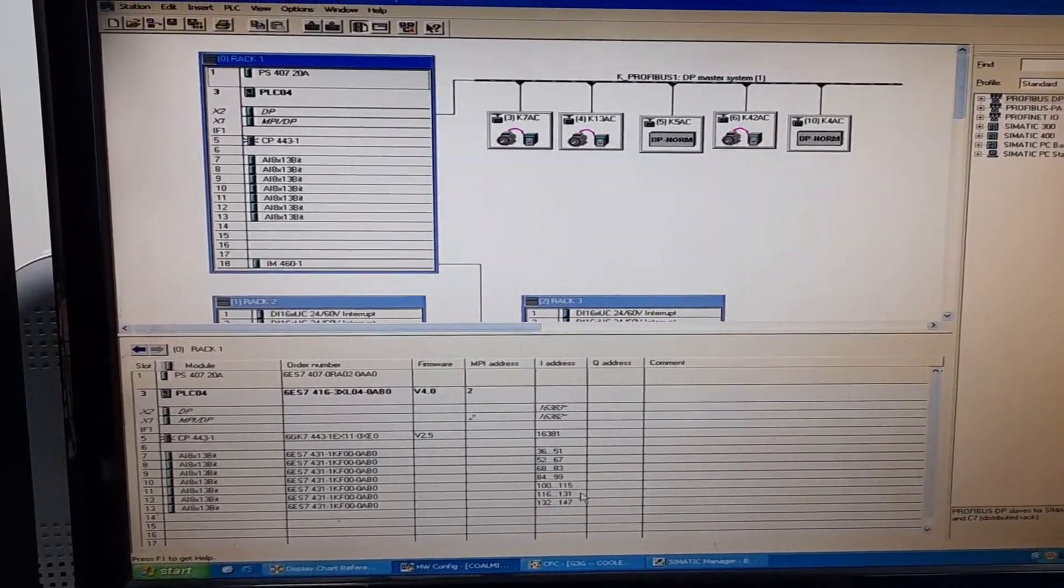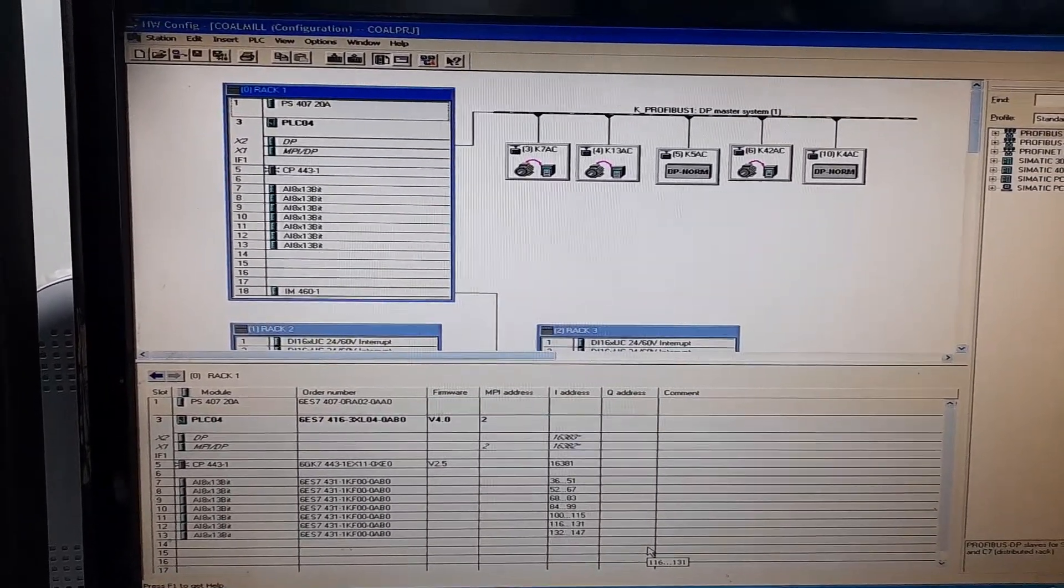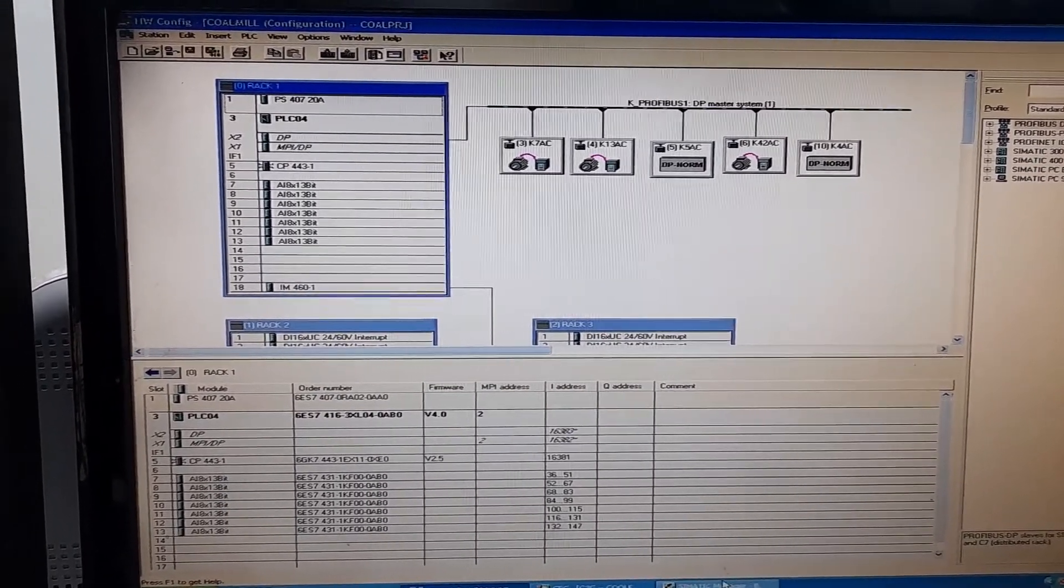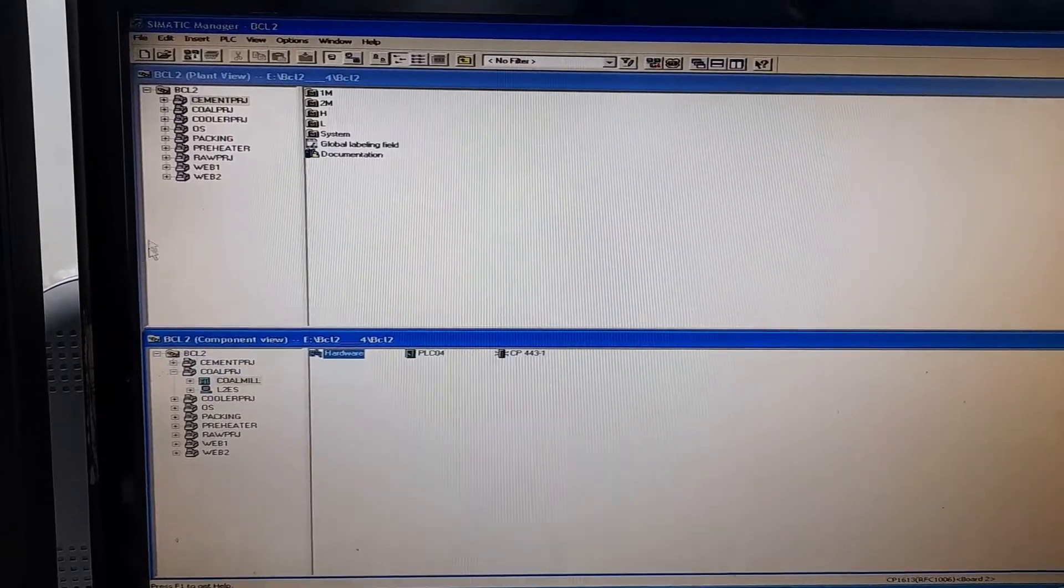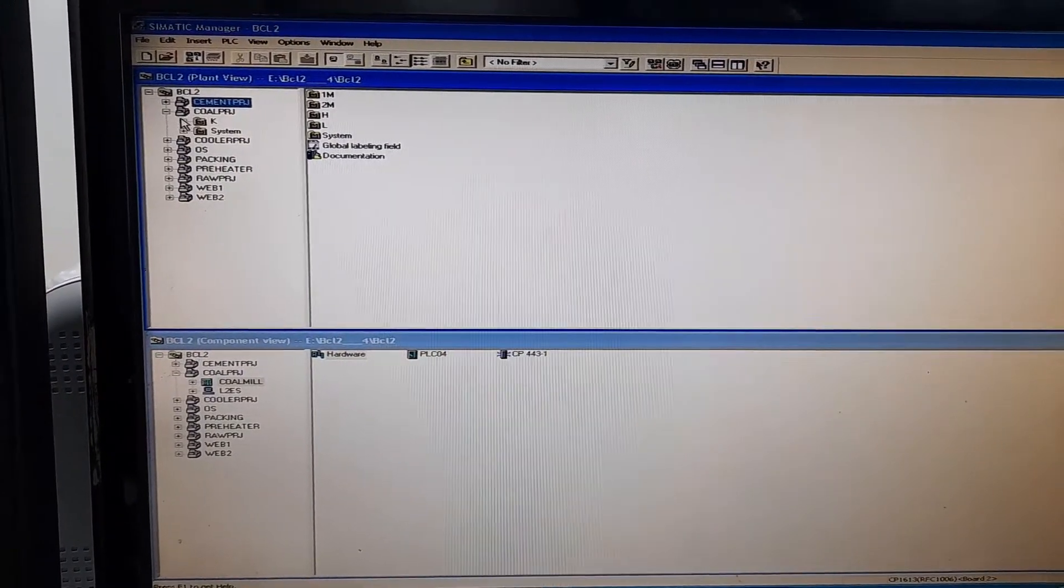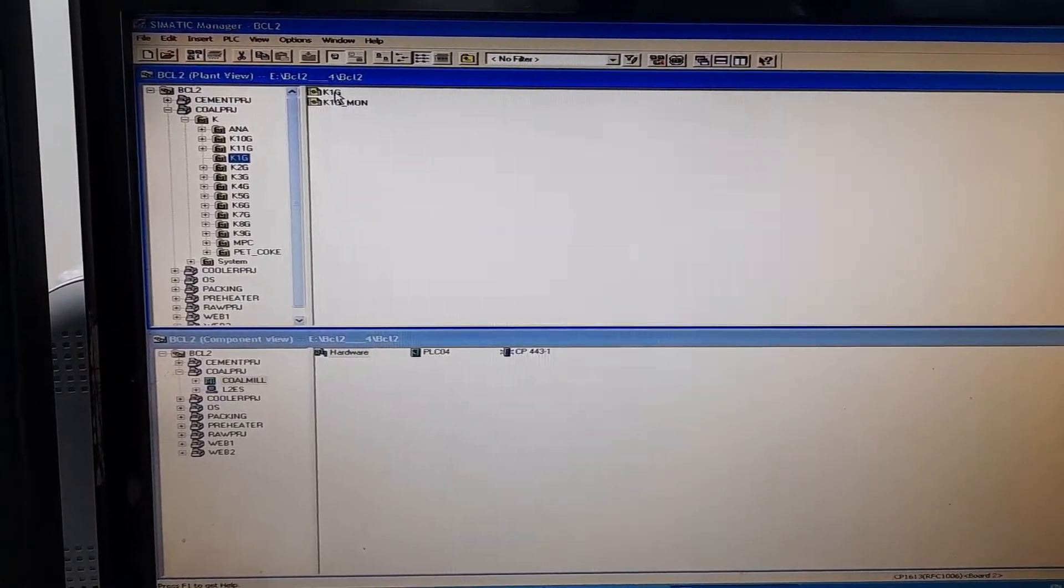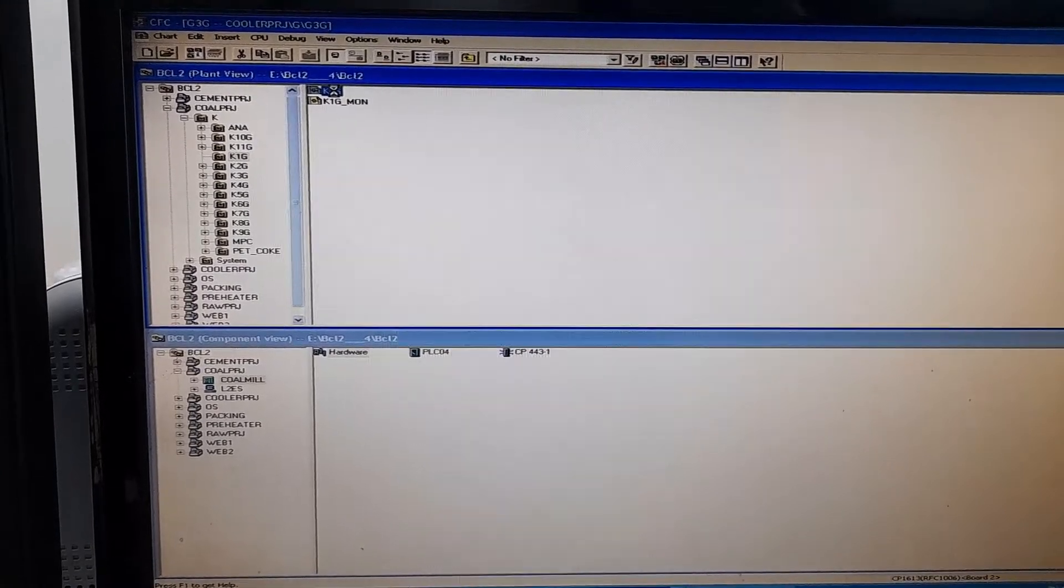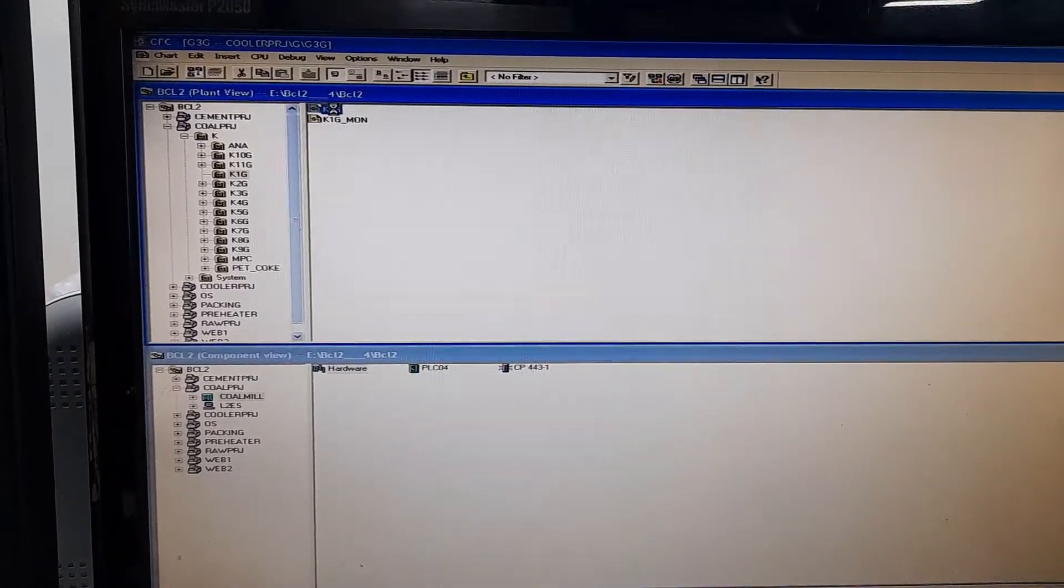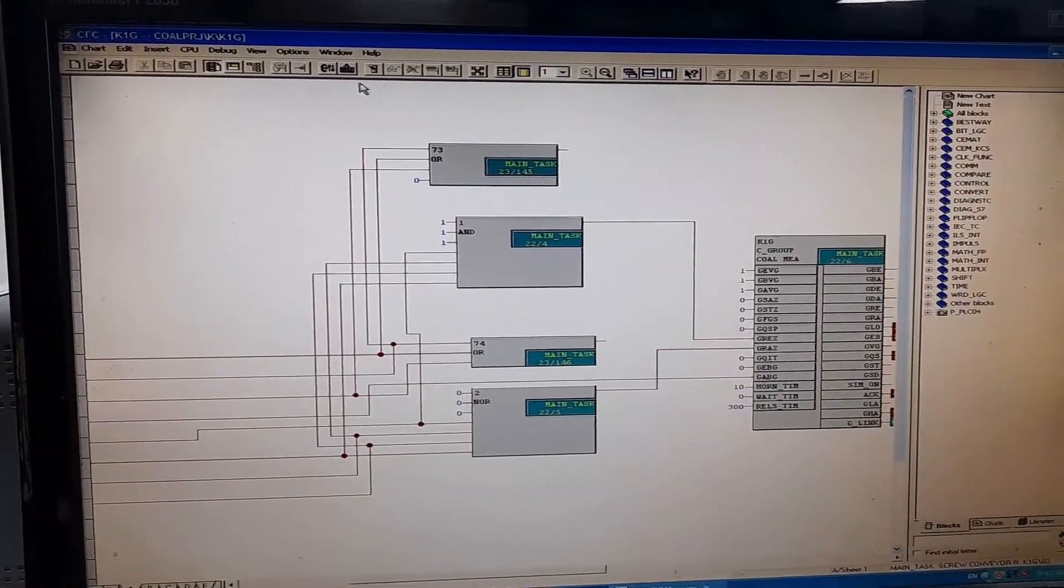Before going to the hardware configuration, let me take you to the logic of the coal PLC, the CFC logic. Here,